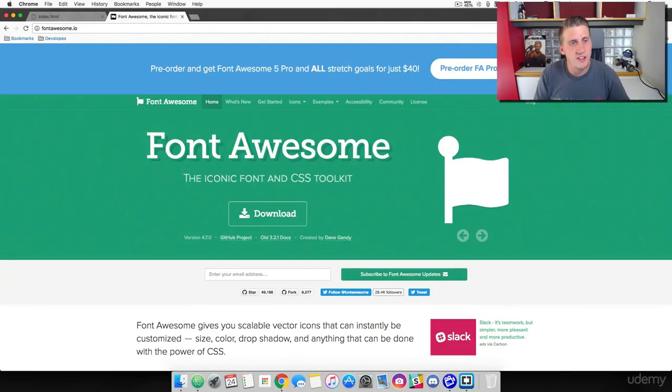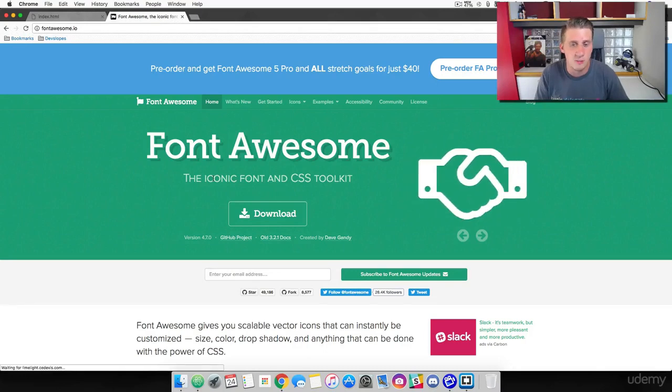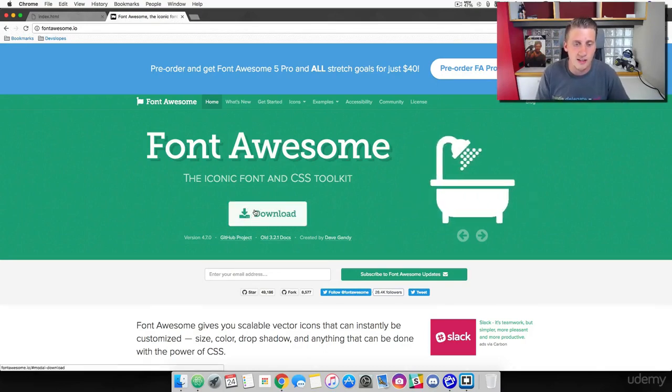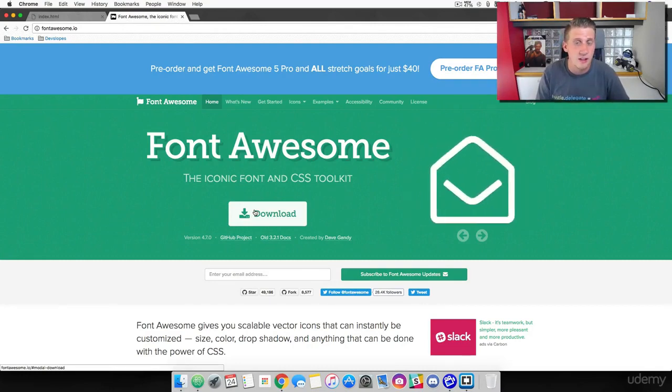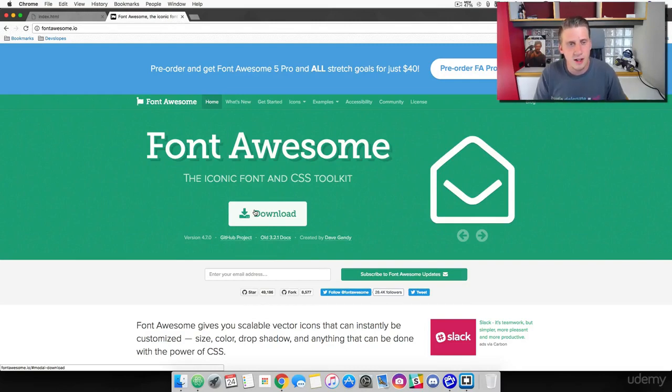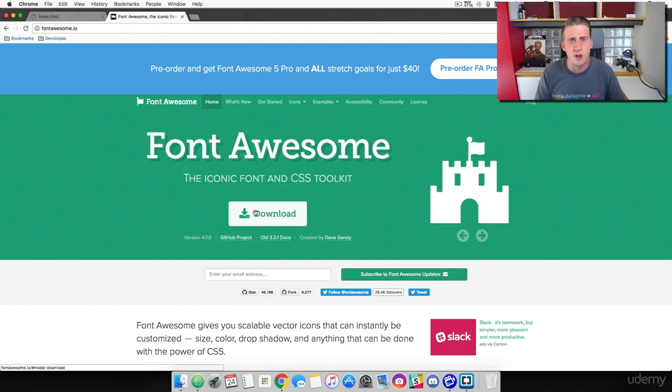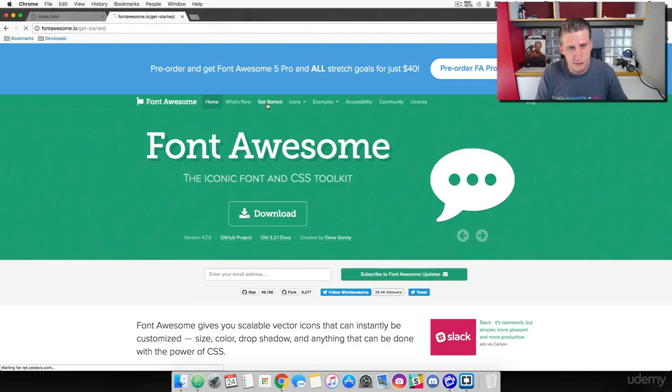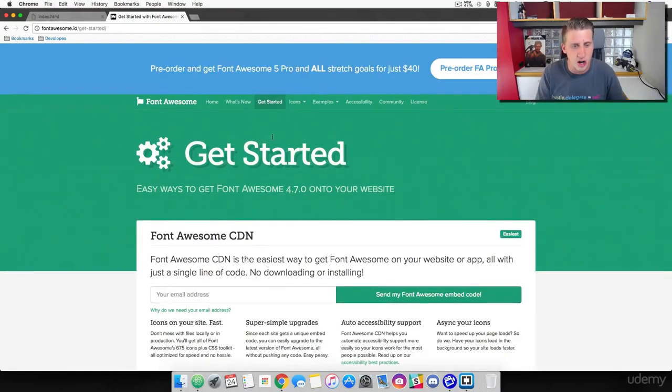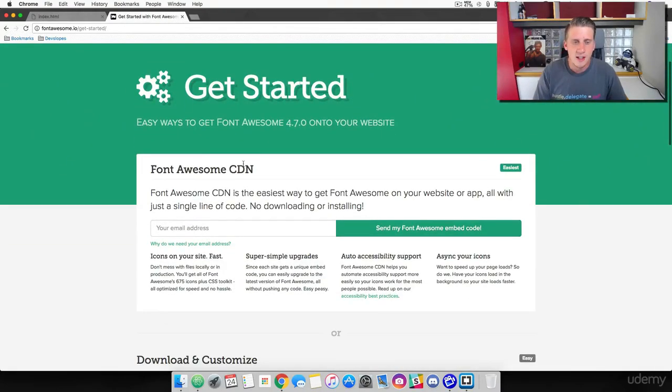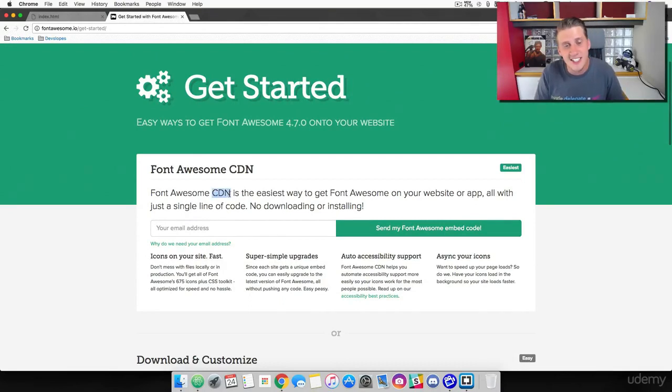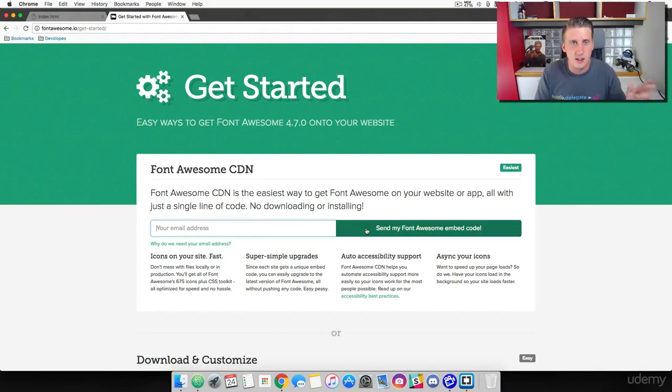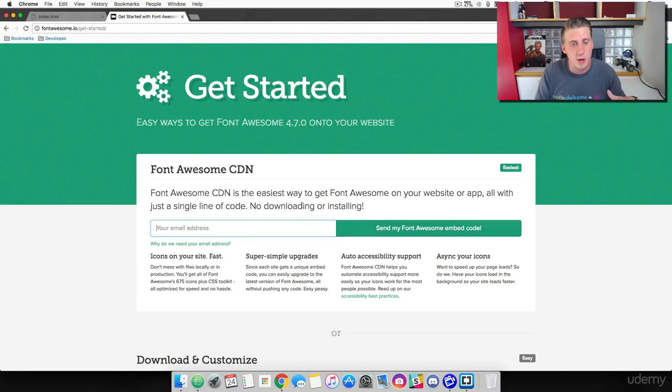There's a couple of different ways we can use Font Awesome in our project. The first one is we can download the file just like we did with Bootstrap and inject it directly into our project. The second method, which when I use icons I prefer using the CDN, the content delivery network. On Font Awesome's website, if you click get started, you'll see that they have a CDN but they want your email. It's fine. I've already put in my email and they sent me the embedded CDN so I could use Font Awesome in my projects.